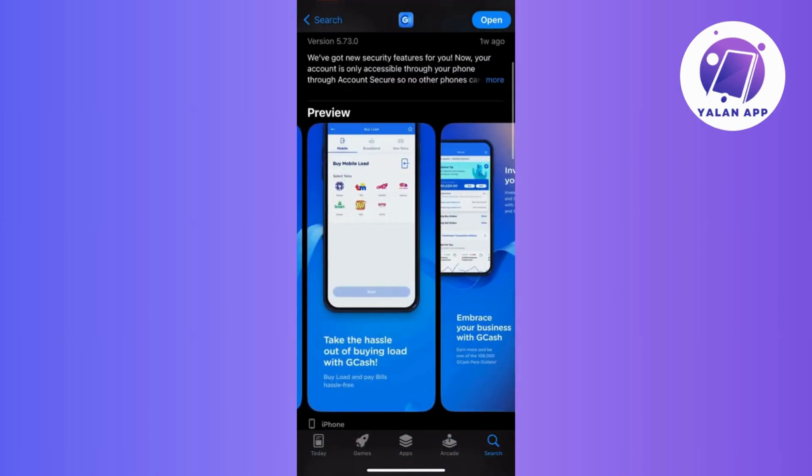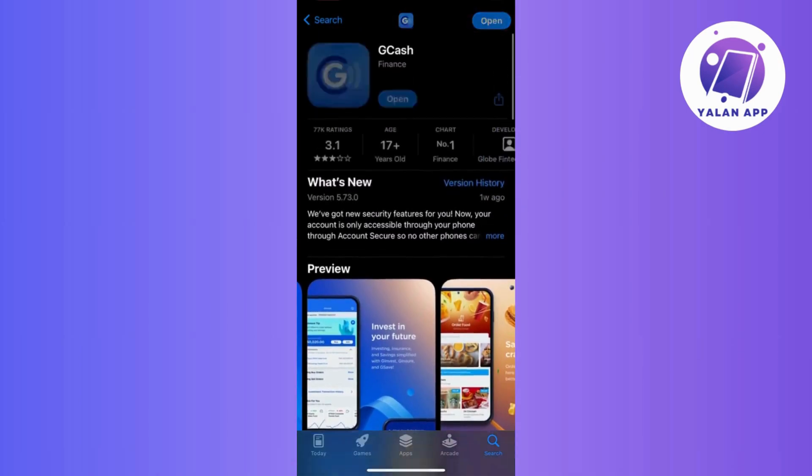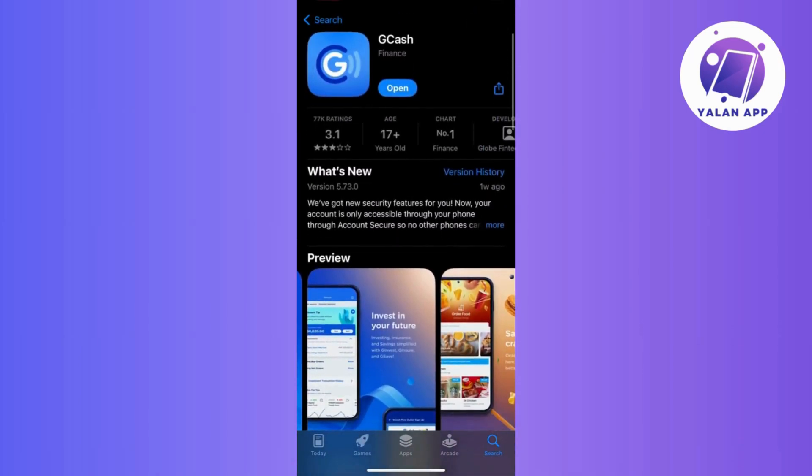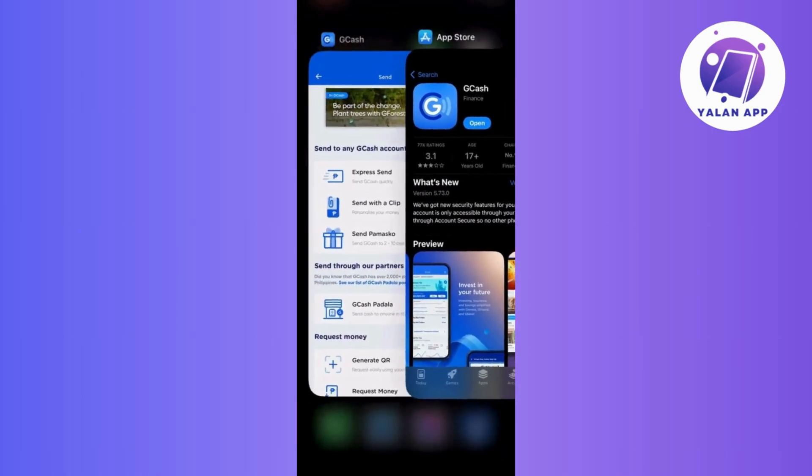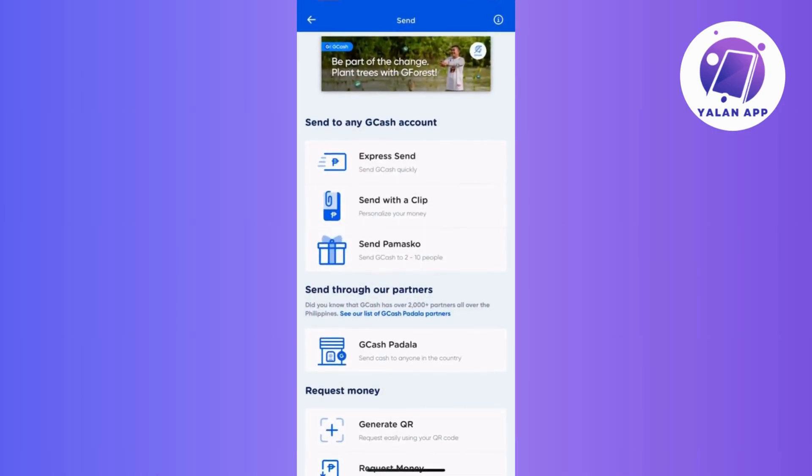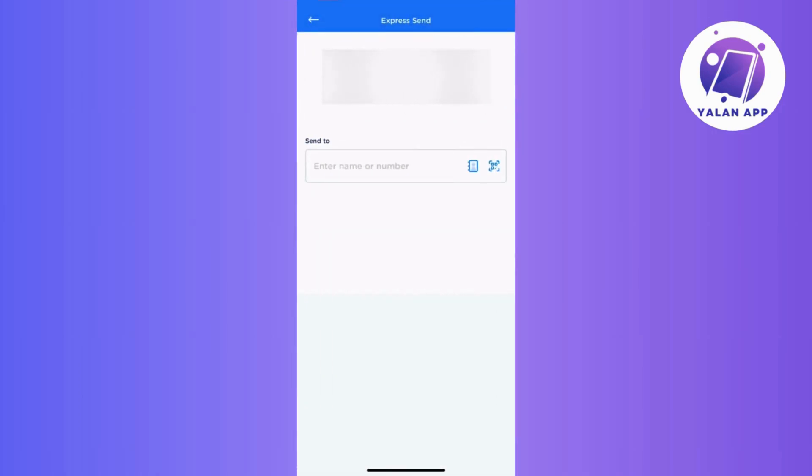After that, attempt the transaction again. This step is vital as updating your app might resolve any bugs or glitches causing the Ref 05 error. Take note of any changes in the process and whether the issue persists.